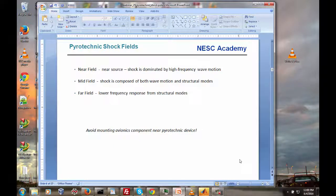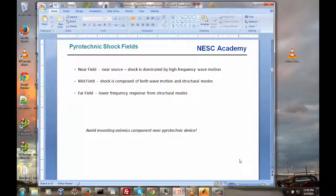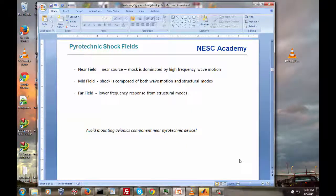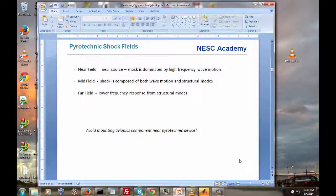When we talk about shock, especially in the case of launch vehicles, we tend to divide the shock up into fields or zones — these are qualitative general descriptions. Near the source device, near the separation plane, or at a point source, we have what we call the near-field shock. The near-field shock is dominated by high-frequency, high-amplitude wave motion, and preferably there are no avionics mounted in the near-field.